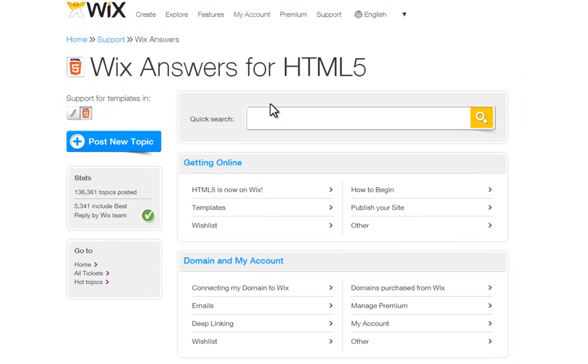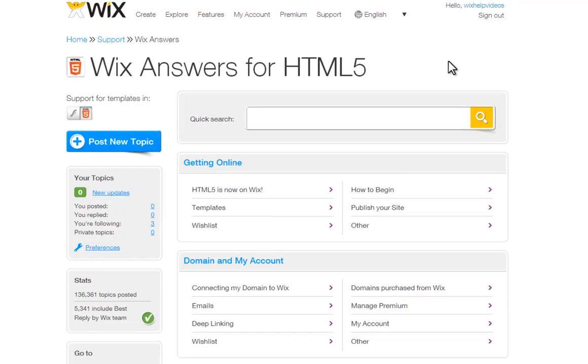And that's it. Now you know how to use the Wix forum.